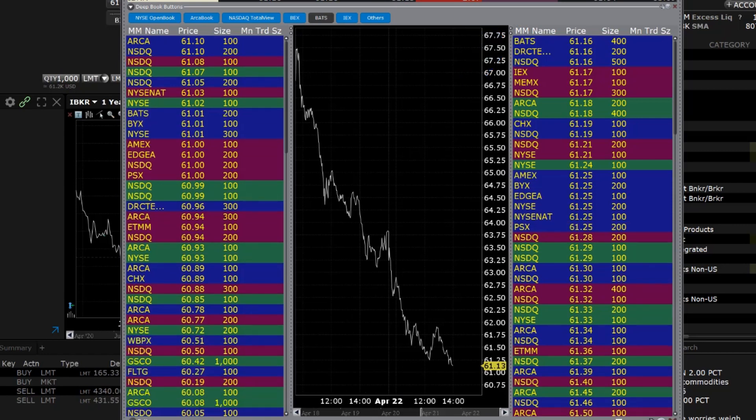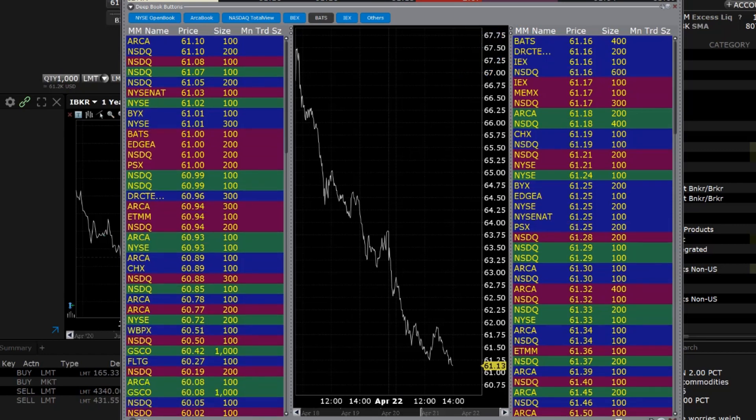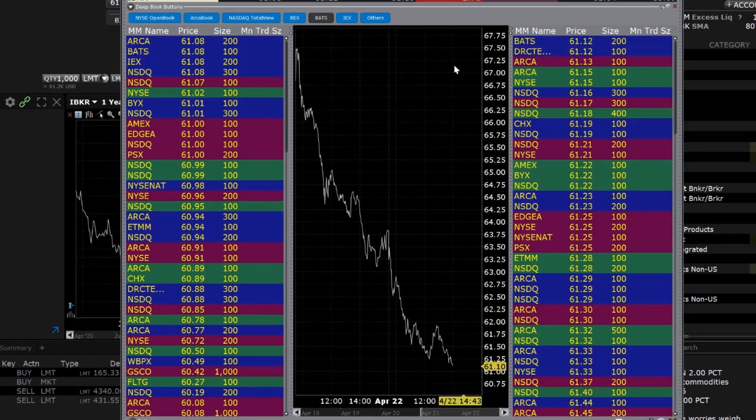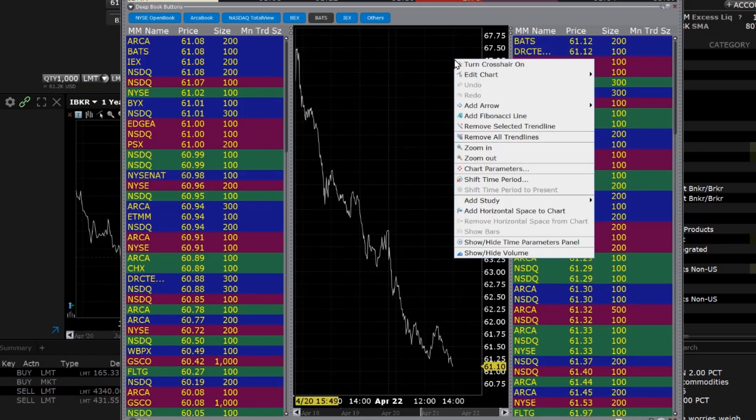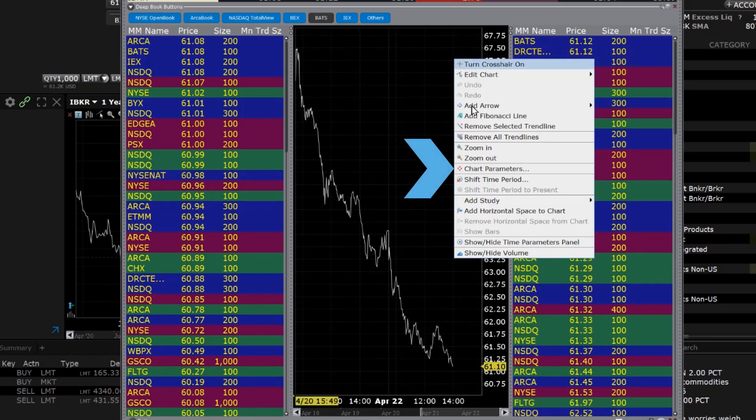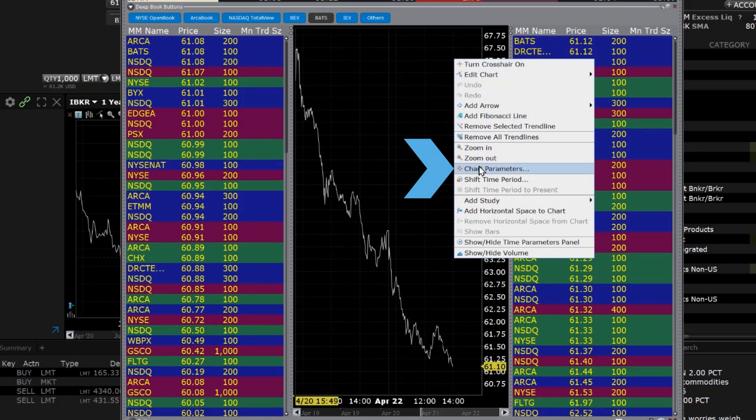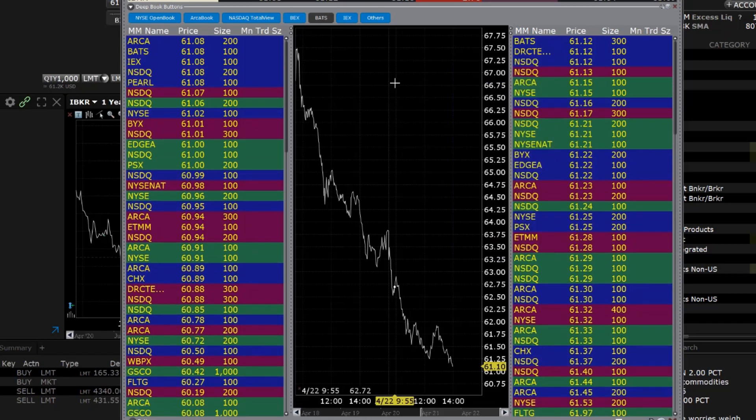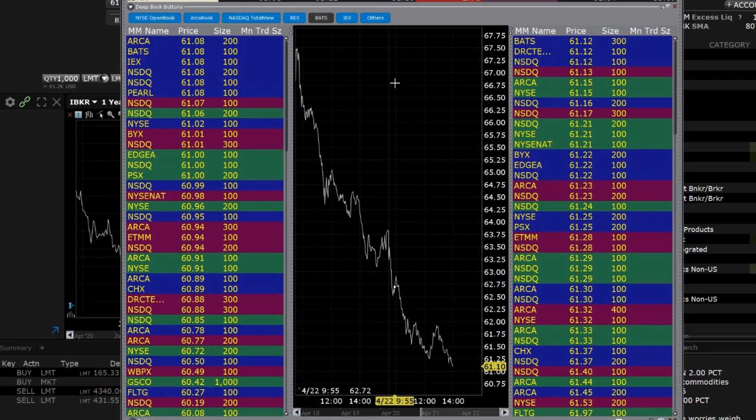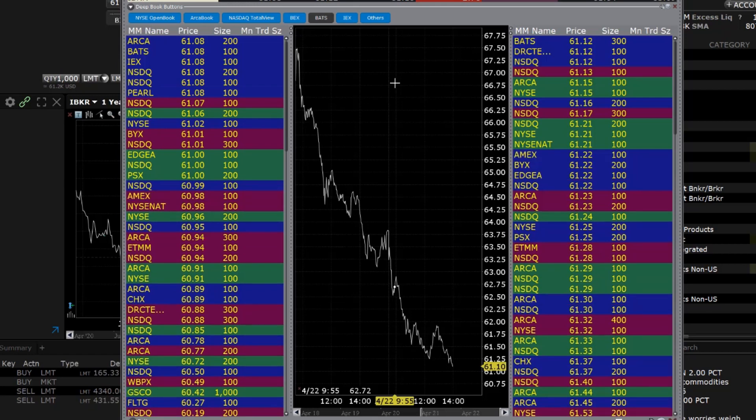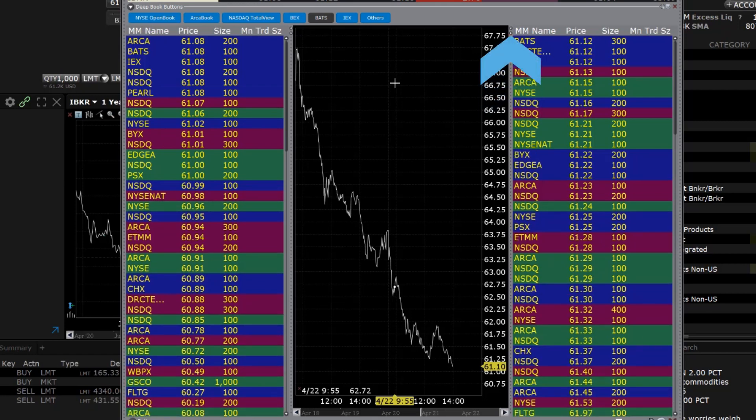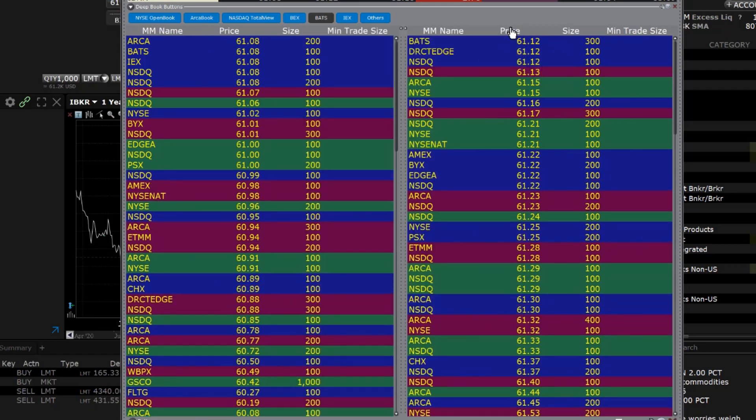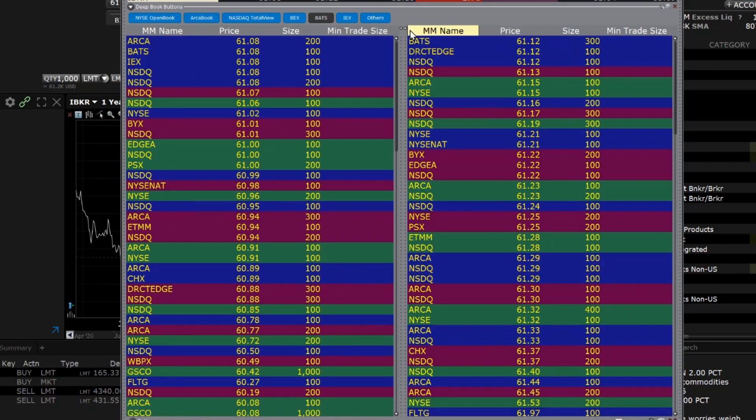You can modify the chart by right-clicking on it and selecting chart parameters from the menu. For more information on chart modifications, please see our video lesson on Configuring TWS Charts. Use the Expand-Contract arrows on either side of the chart to maximize or minimize the chart.